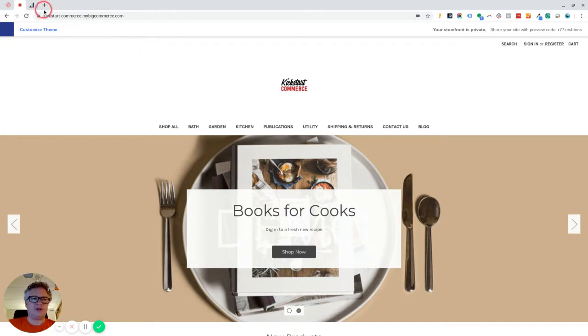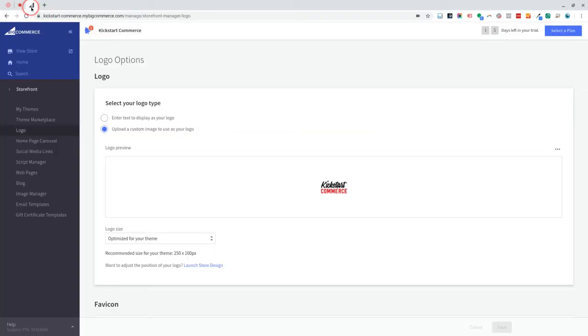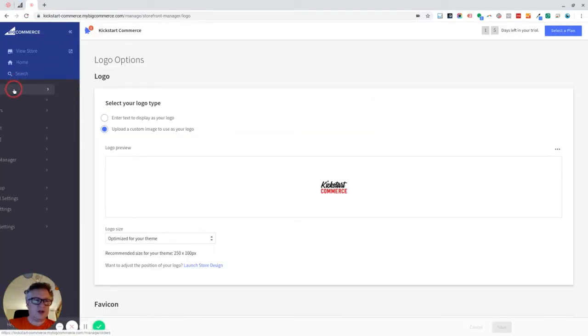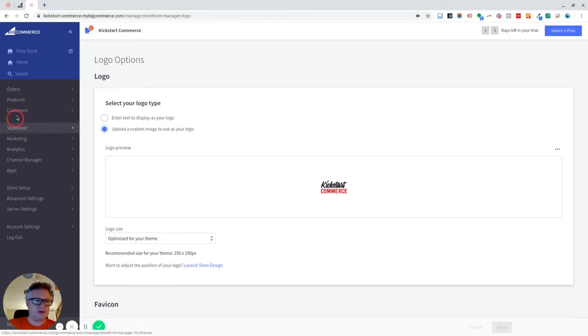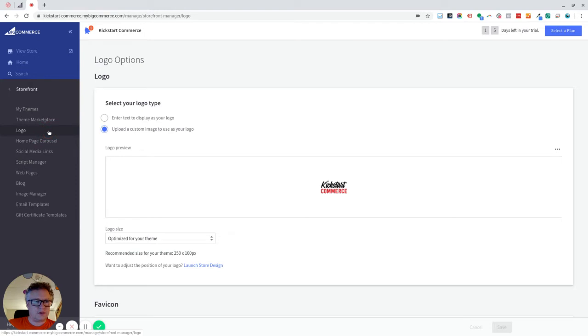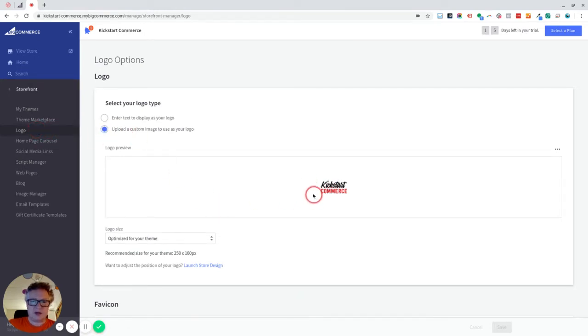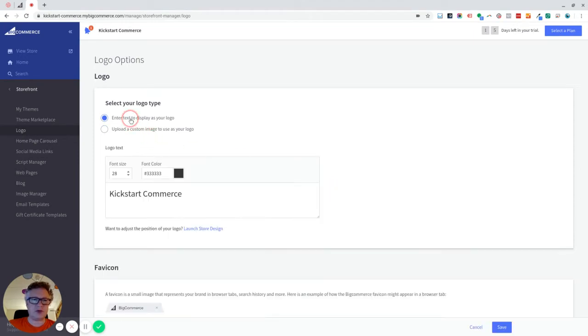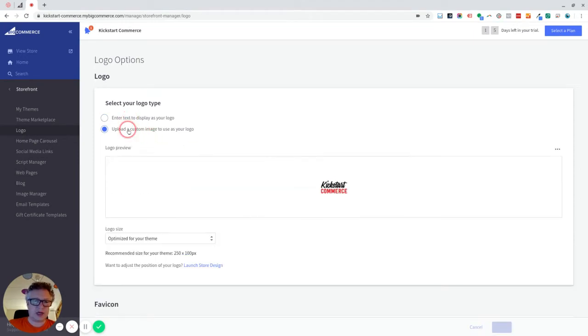But if we go and look in the back office, you can see that if we go into the storefront area here on the left hand menu and then we go to the logo section, then here is where you can upload a logo. So we can have just text like that or you can upload a logo.